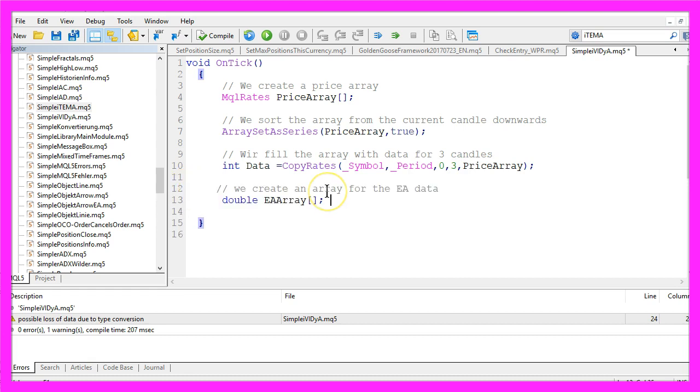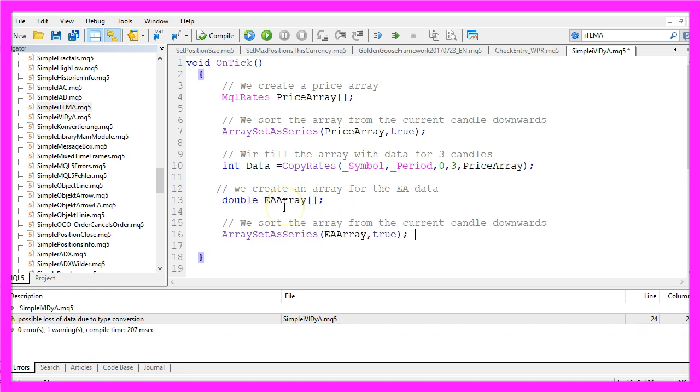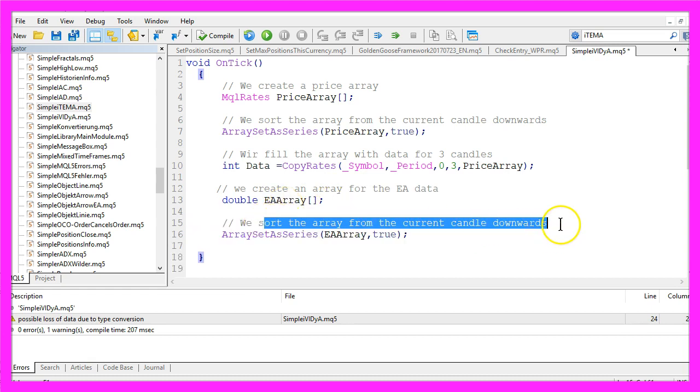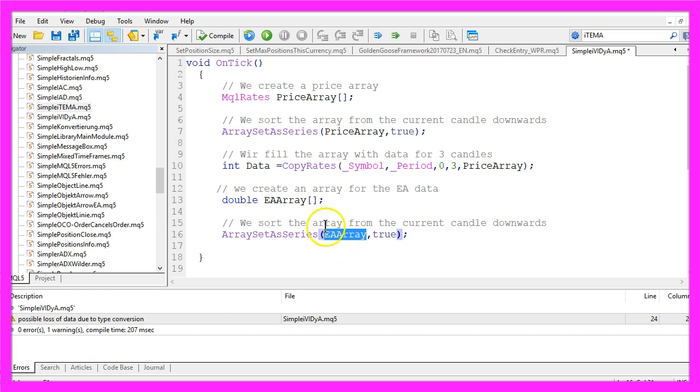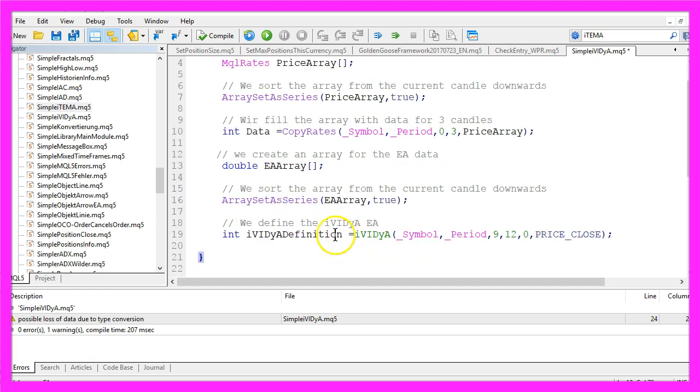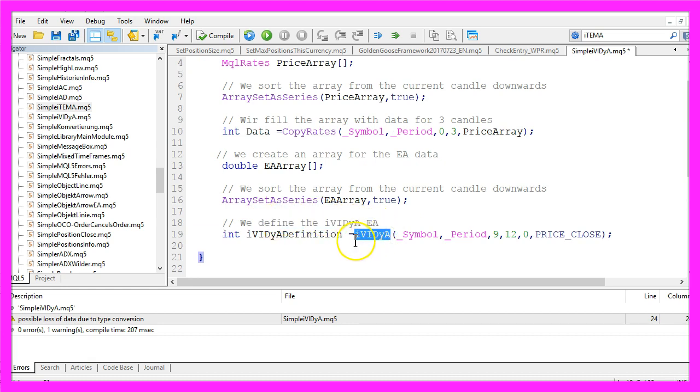Now we need another array for the expert advisor that is also going to be sorted from the current candle downwards by using ArraySetAsSeries, this time for the EA array that we have created here. Now we define the expert advisor by using the built-in iVIDyA function.